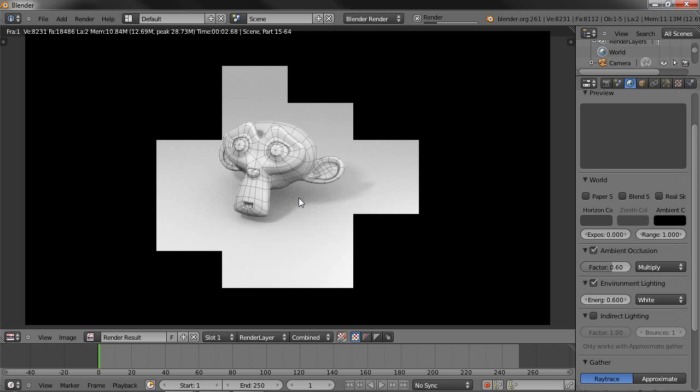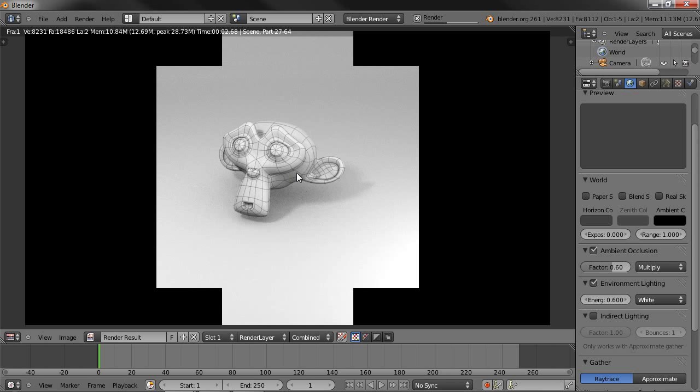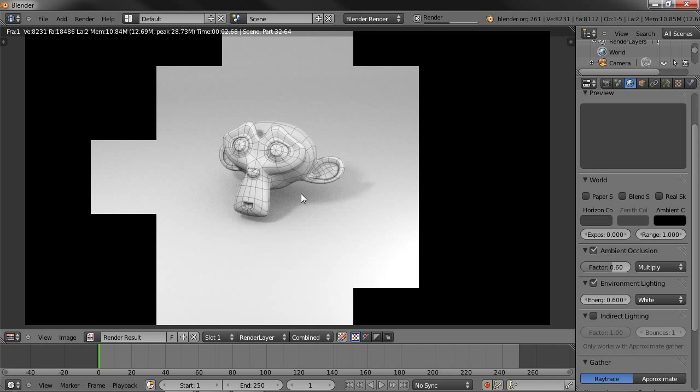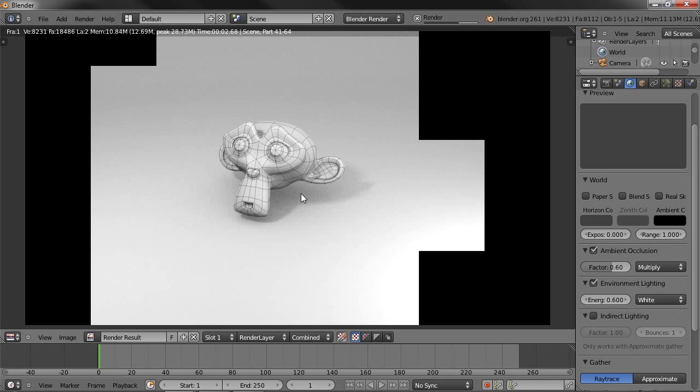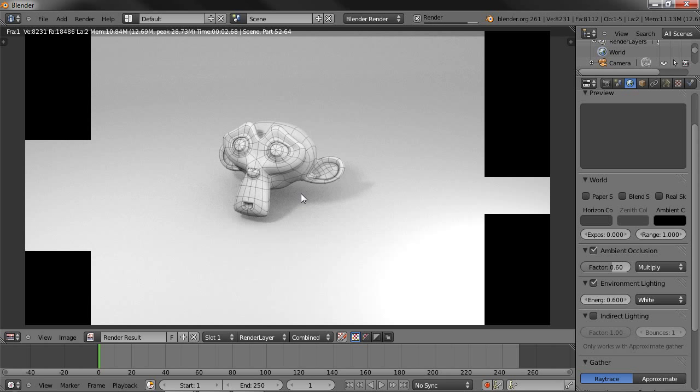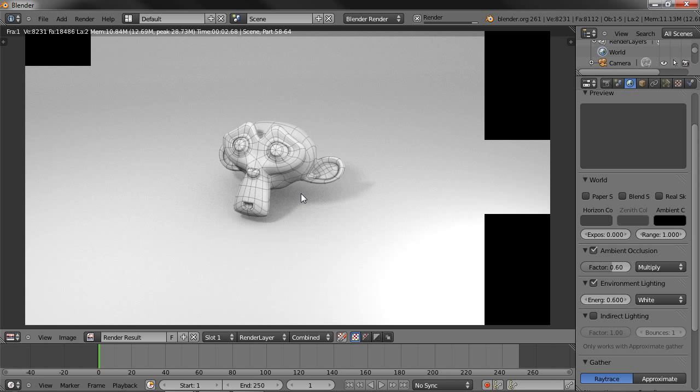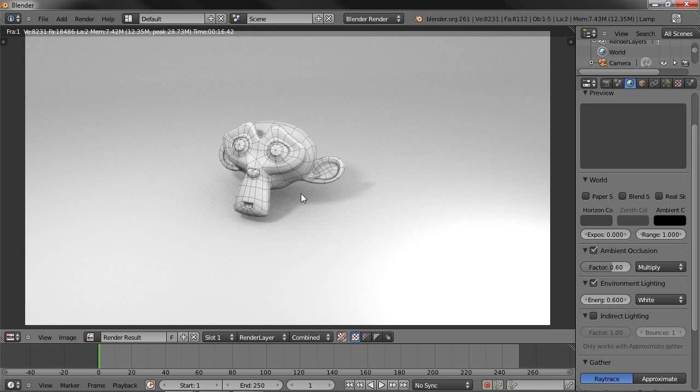So I hope you guys learned something from this. Especially how to do wireframe renders. You could use this to showcase your modeling and in your next projects. And make a better portfolio. Thank you for watching.